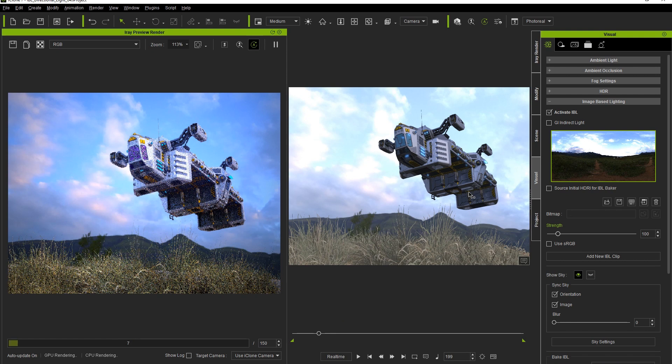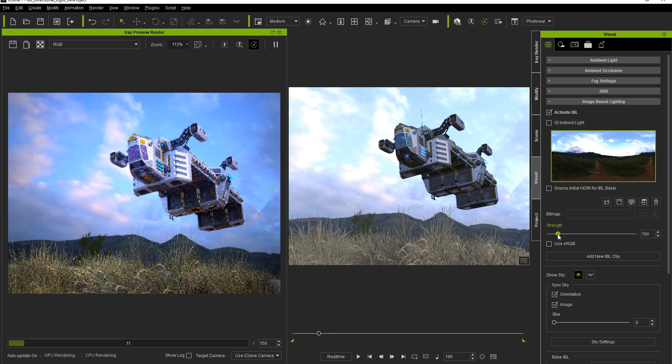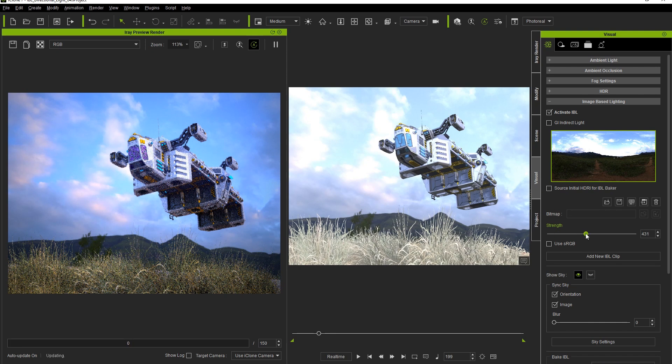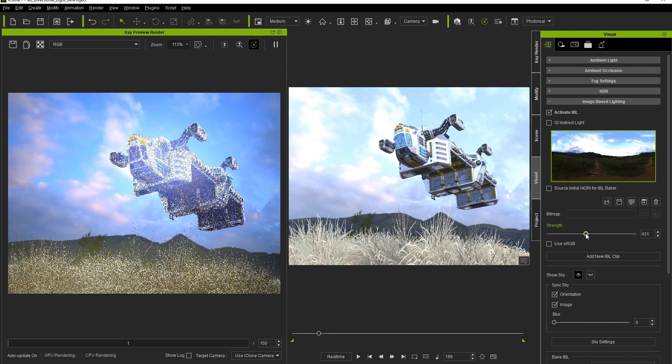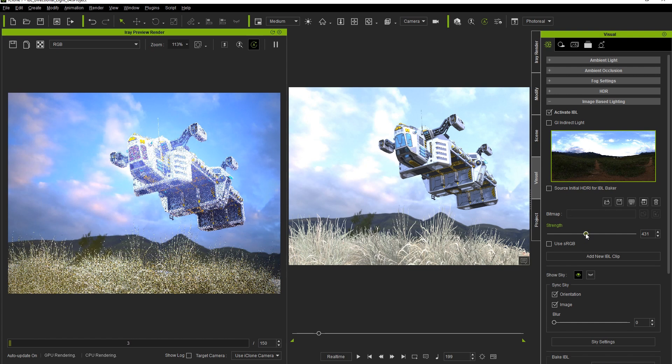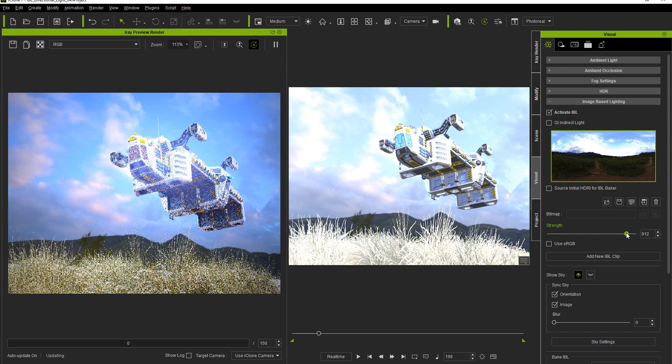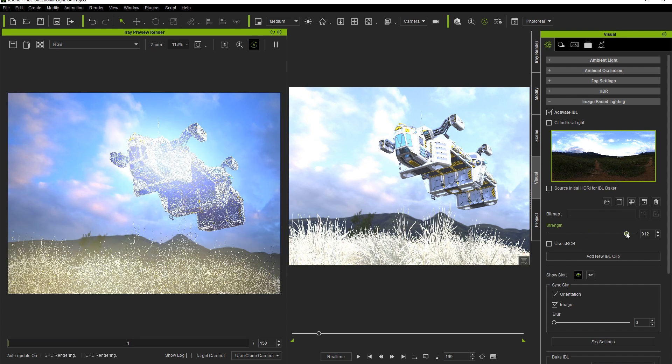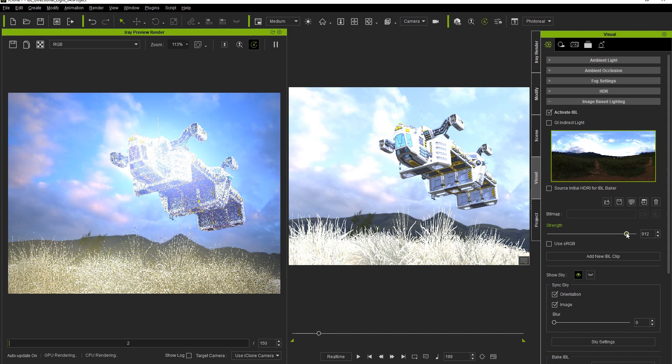If you go to the atmosphere tab of the visual window, you can also adjust the strength here, which will have a similar effect to adjusting the intensity. You'll see that due to the white of the clouds, certain areas of the final render will become overexposed.